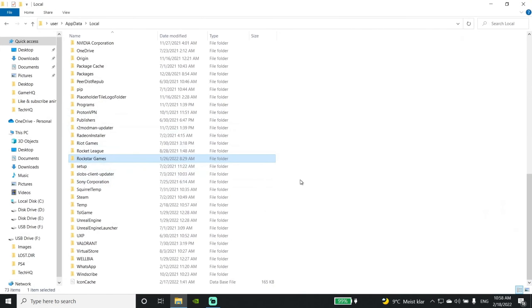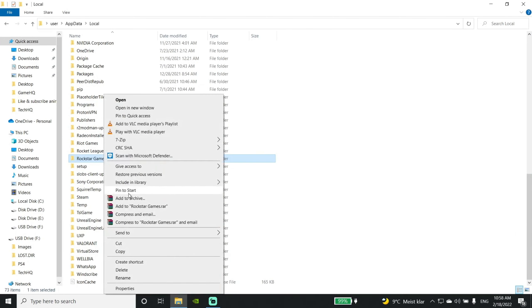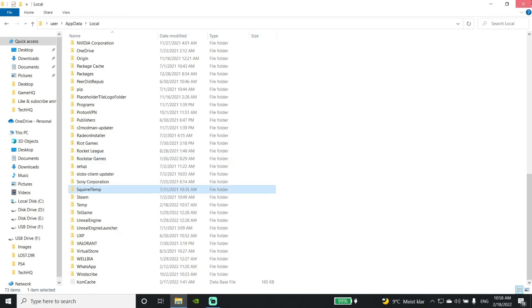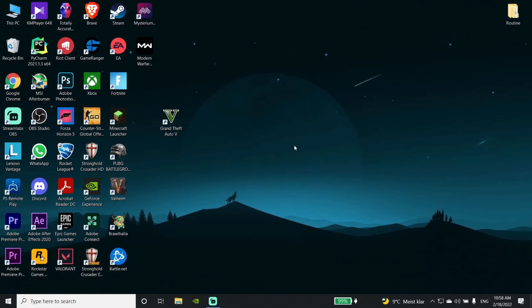Right-click and delete it. Yes, delete this folder. Then close it.